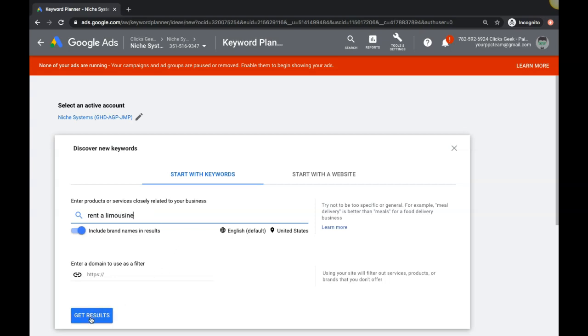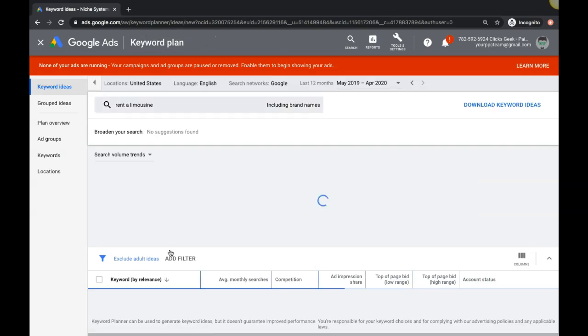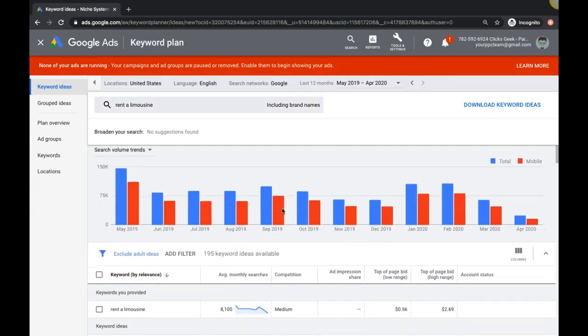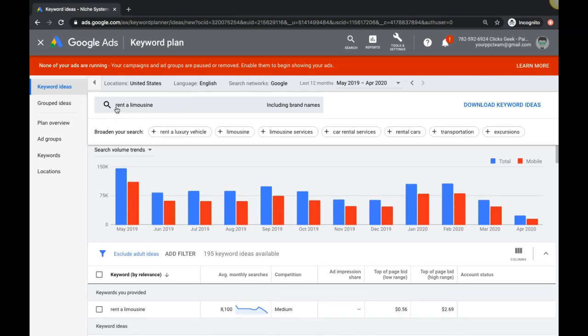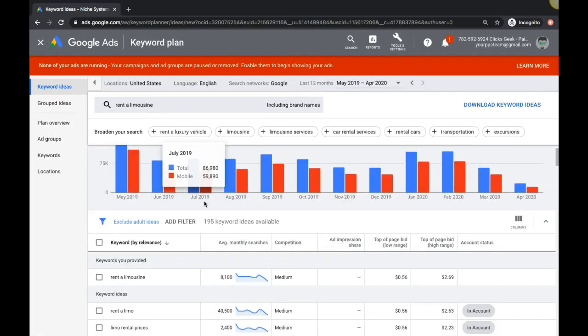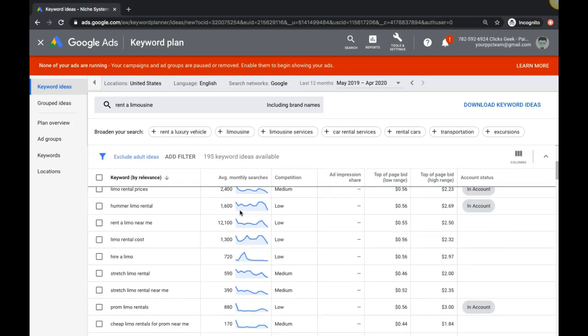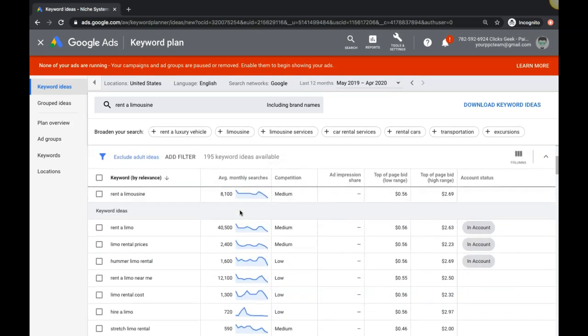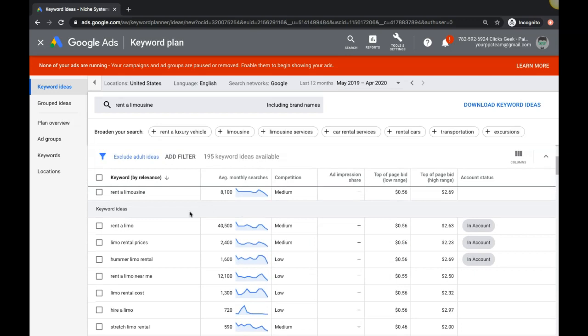When you're building your ad groups, we're gonna type in the theme of the entire campaign. If this is a limo party bus campaign, our theme is gonna be 'rent limo'. The next thing is gonna be 'rent a party bus' - we'll find all of our ad groups and keywords under those two themes. Then we'll come down and start looking at keywords based on the examples I just gave you of how you can identify what is high intent and what is not.